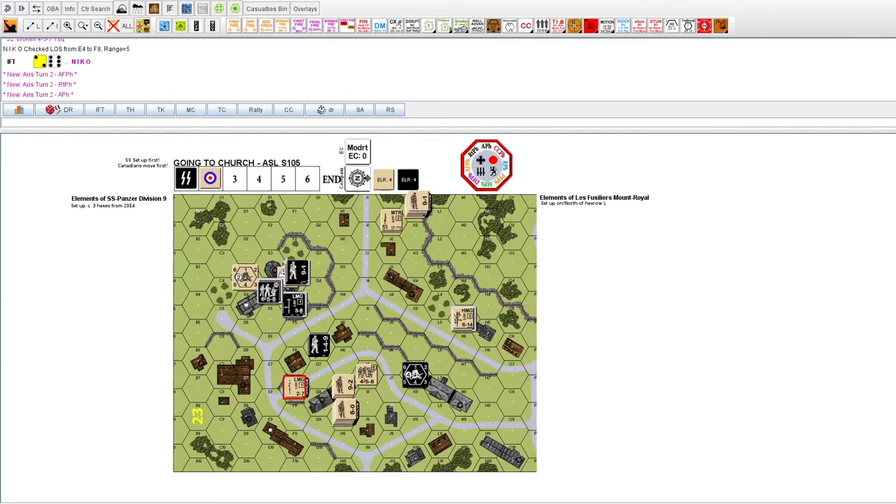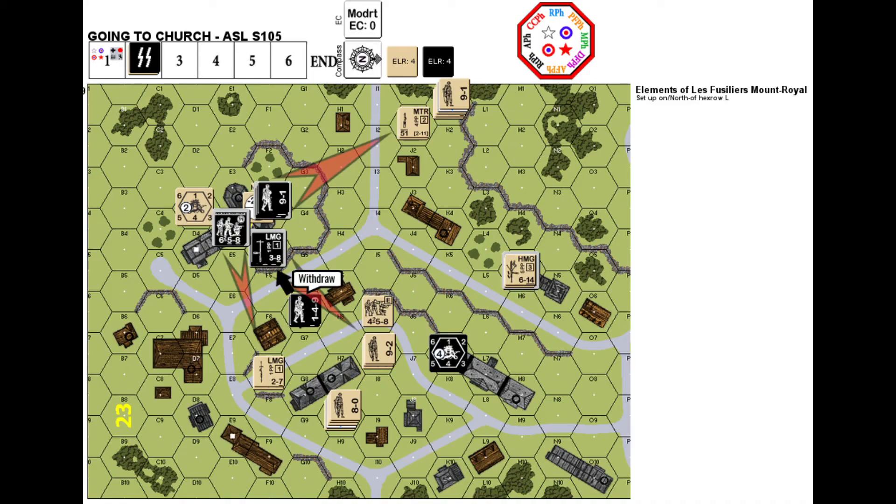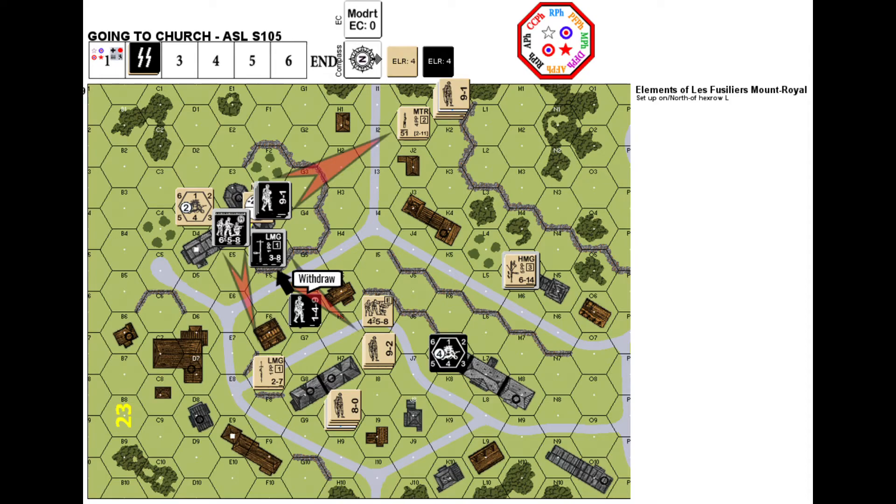The pincer movement begins. SS Turn 2, not looking bad for the objective, but G6 may be overrun shortly.